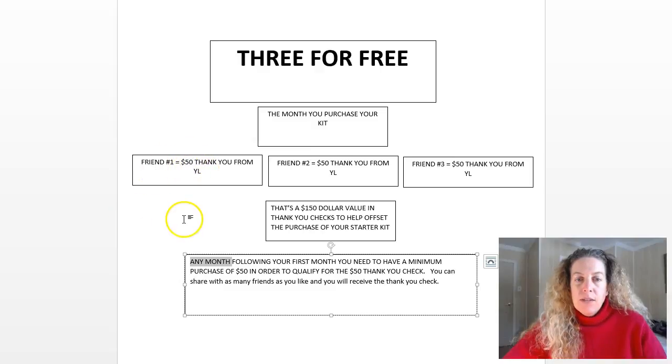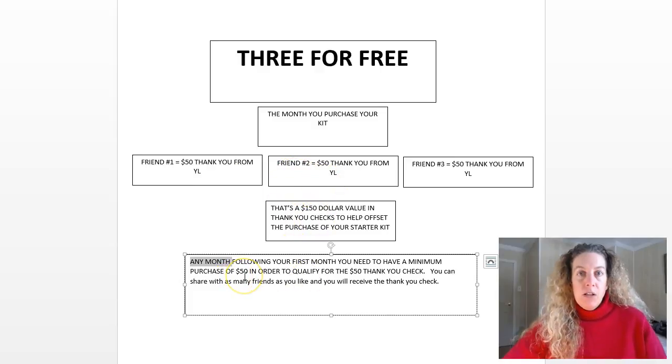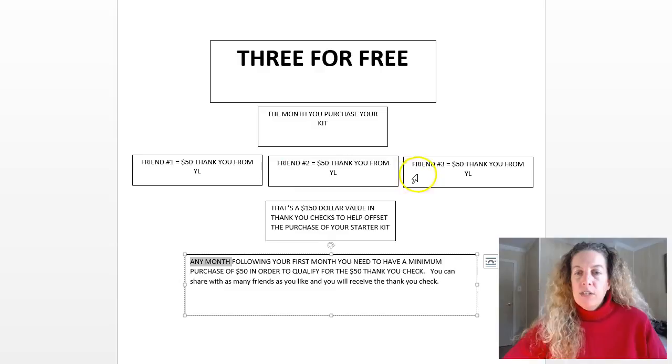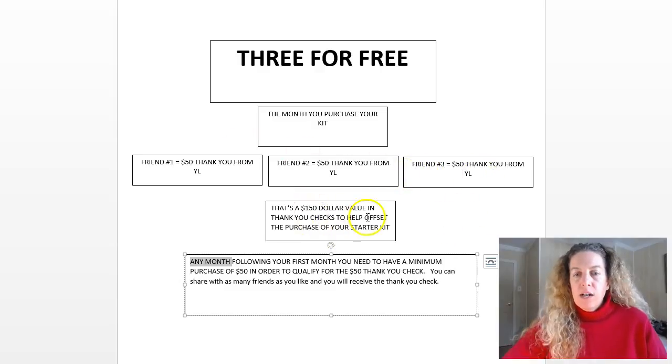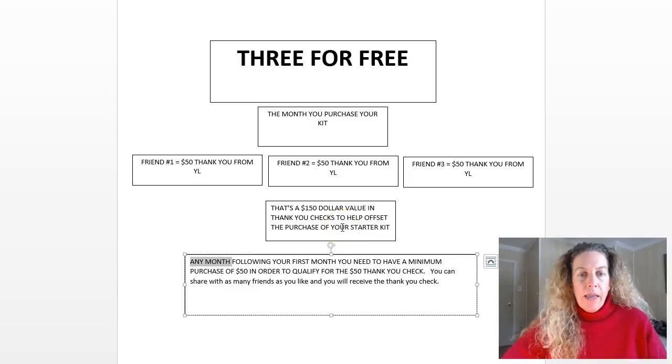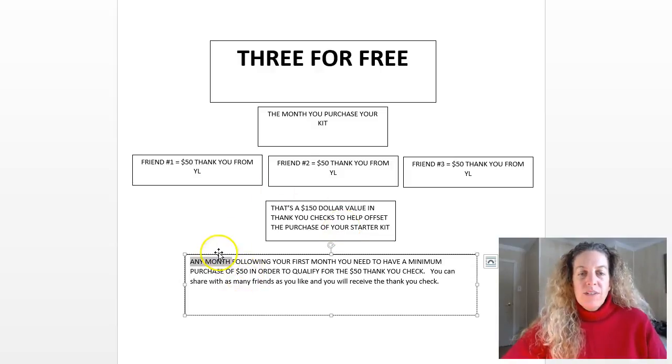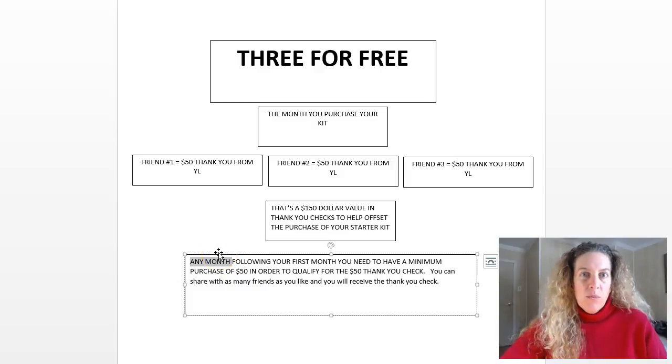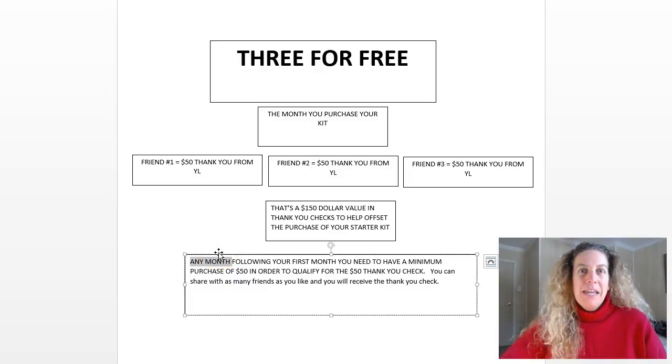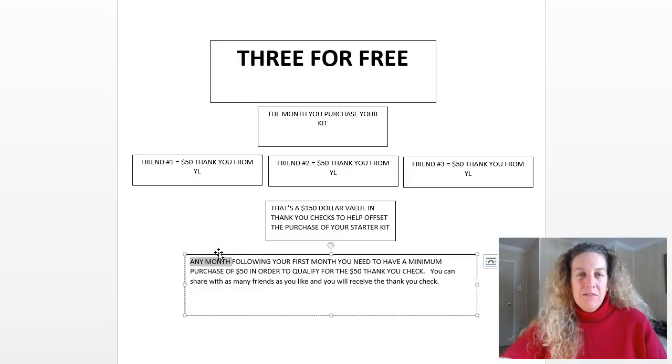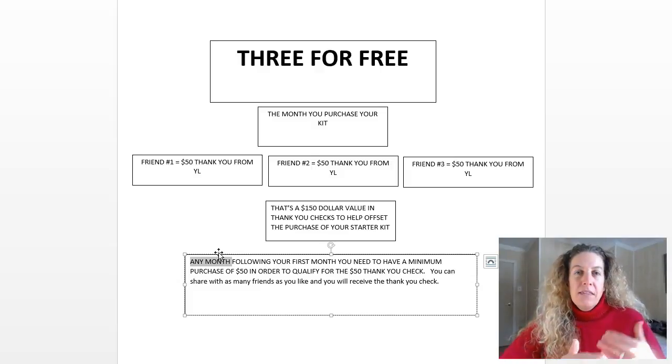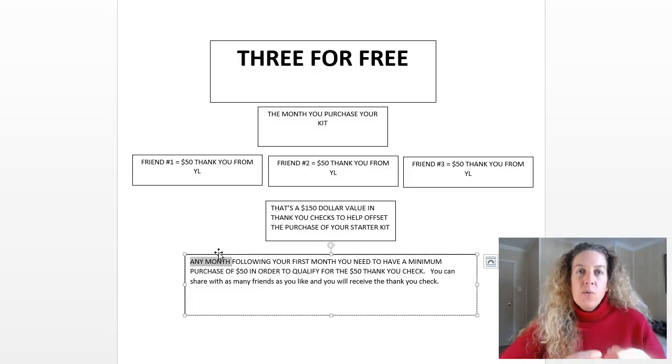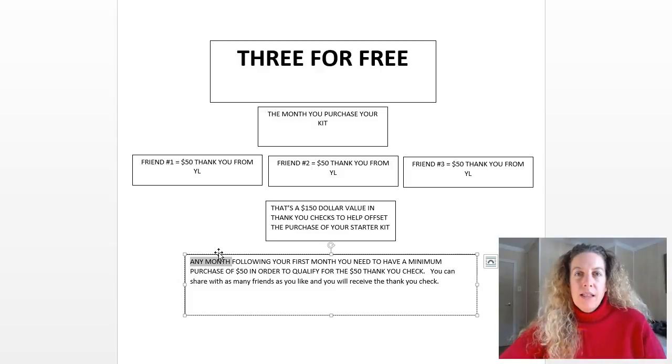That way you will qualify and you'll get the $50 back from Young Living. If you just have a minimum of a $50 order, doesn't matter how many friends you sign up, you could sign up three friends, that's a $150 check that'll be coming back to you and you spent $50 yourself in your order. That's a $100 bonus you're getting. You're actually getting paid to have shared those oils with your friends, and this is another way that Young Living wants to make these products available and affordable for you.